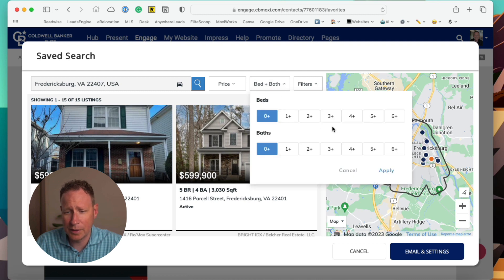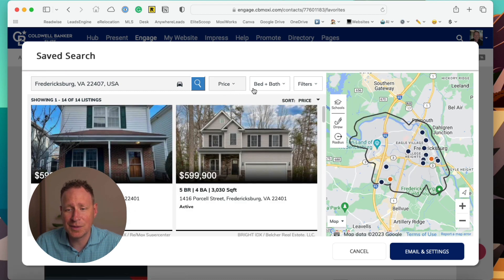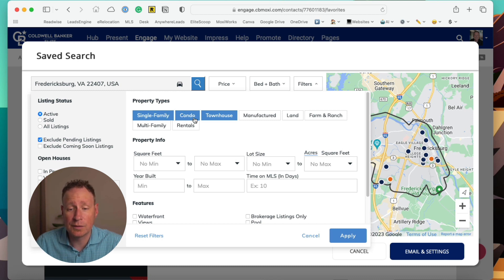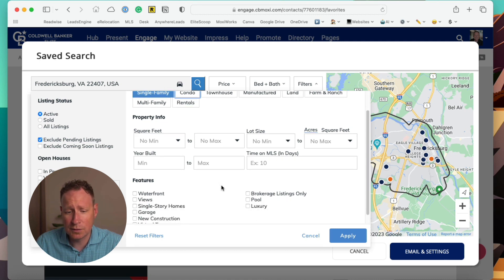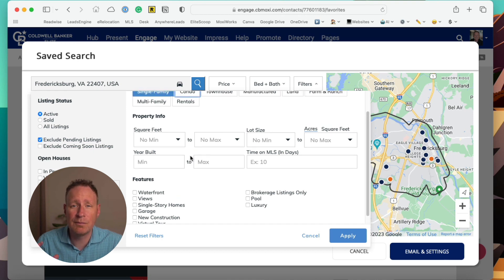We can get more specific and go with bedrooms and bathrooms — I'm just going to go with three-plus and two-plus and apply. You can also go into even more filters. You can go specifically for single family homes if they don't want condos or townhouses, so we can uncheck those. You can get very detailed on the acreage, the year built, whether it's waterfront — a lot of different items in here to really zero in on that focus for them. So we're going to hit apply.